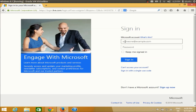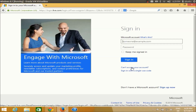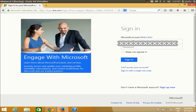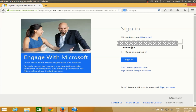It will open the web page where you have to sign in. If you don't have a Microsoft account, you may choose to create a new Microsoft account, otherwise you just need to enter your username and password.